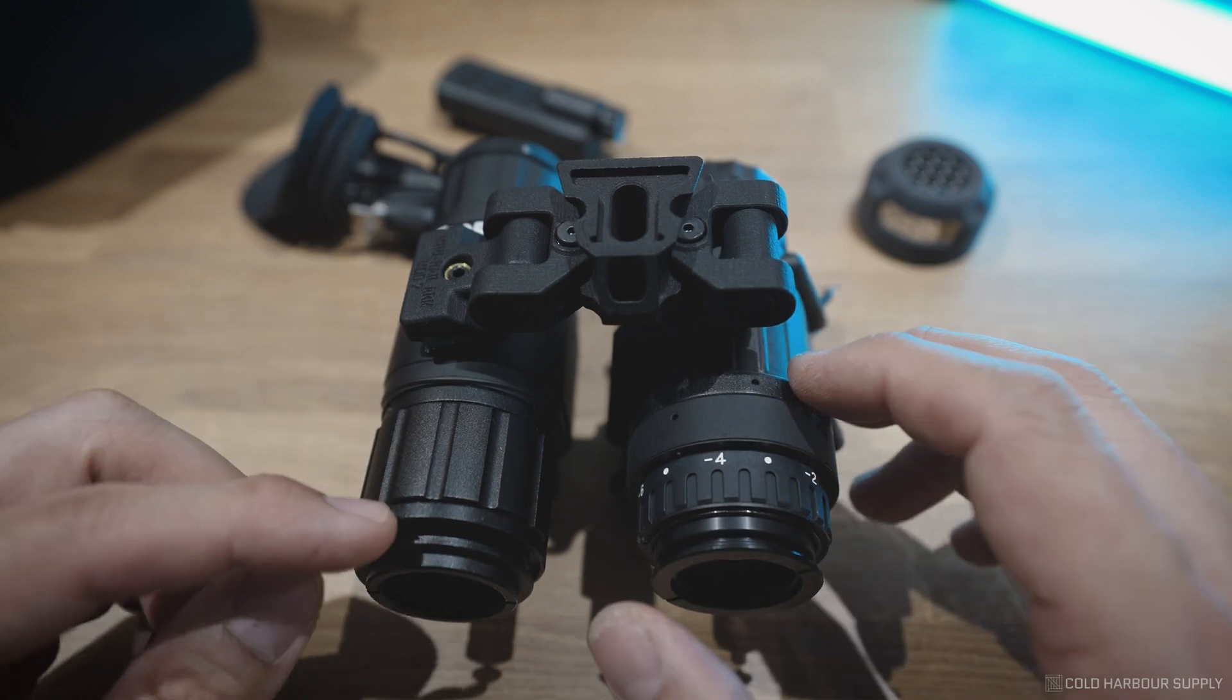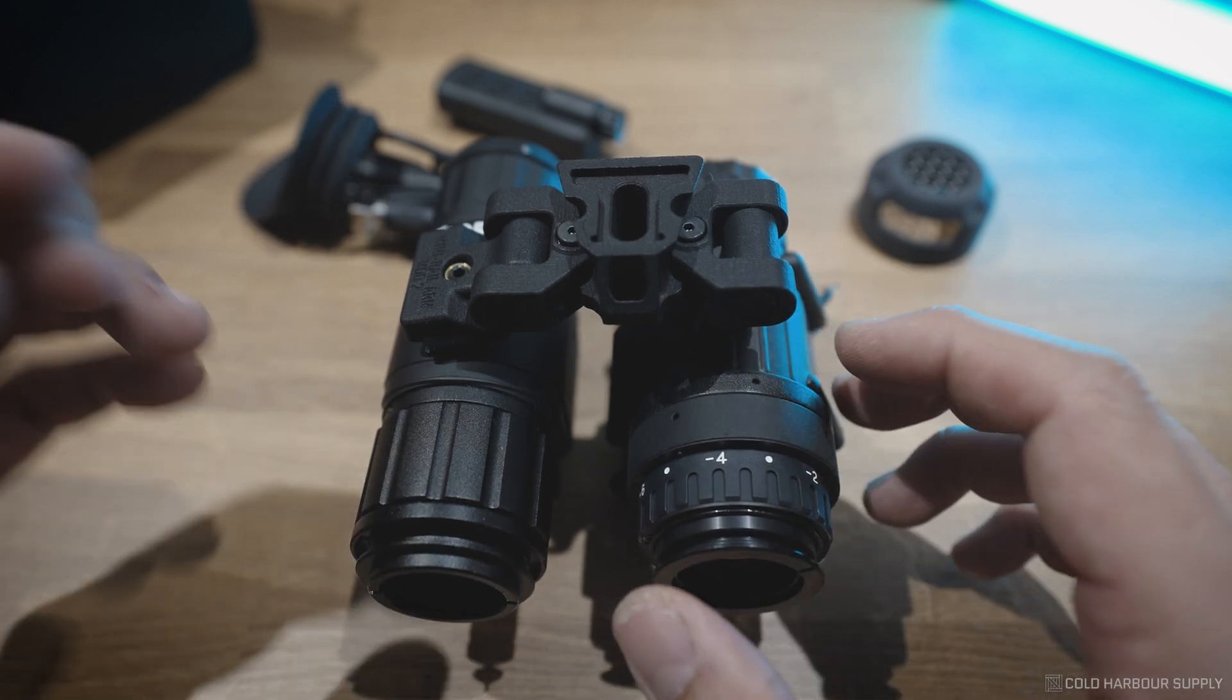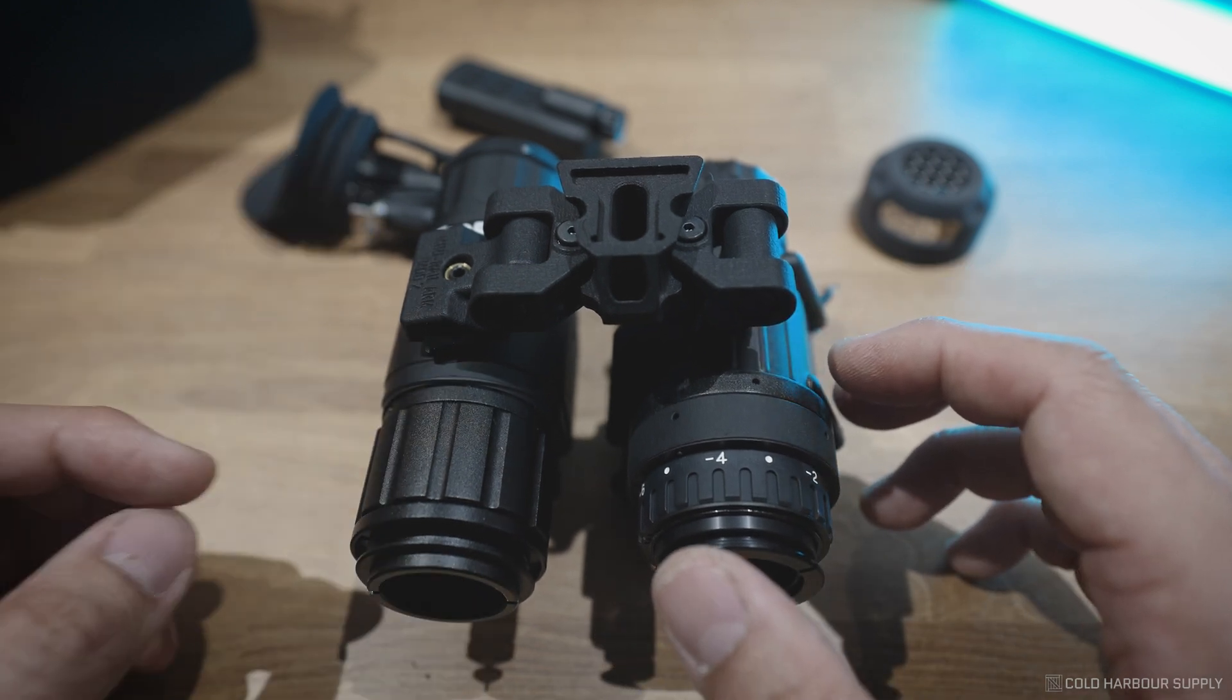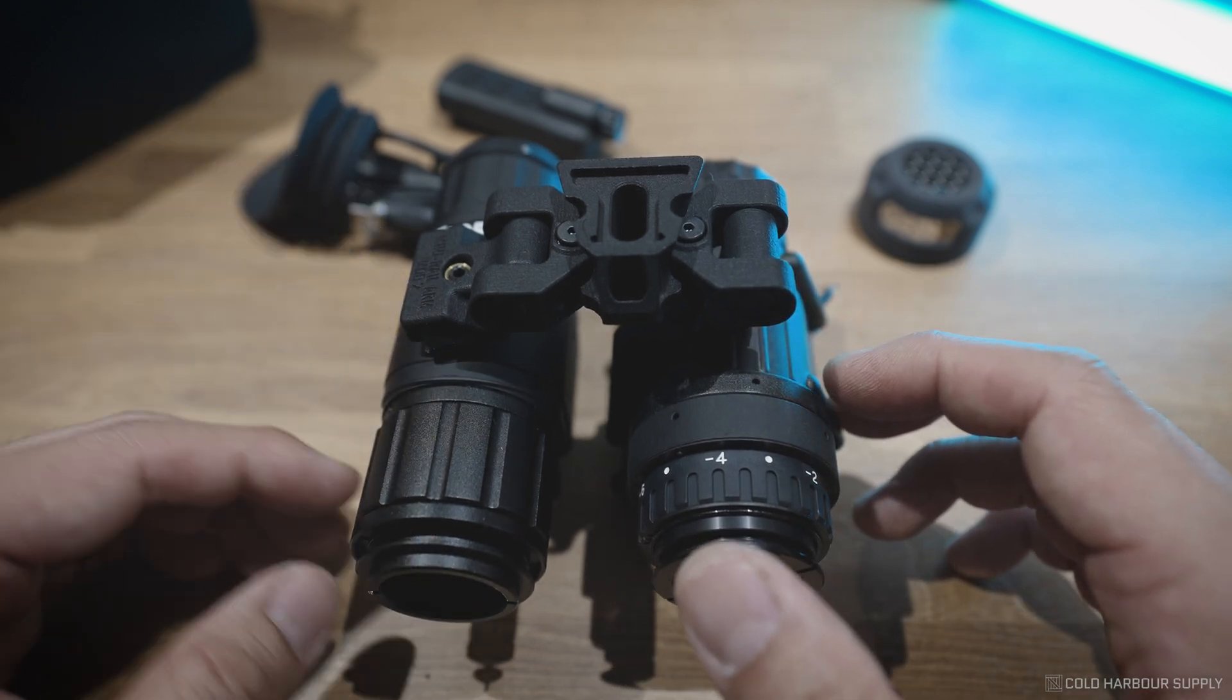And now with the new eyepiece upgrade and all the other upgrades, this is now a much more attractive device.